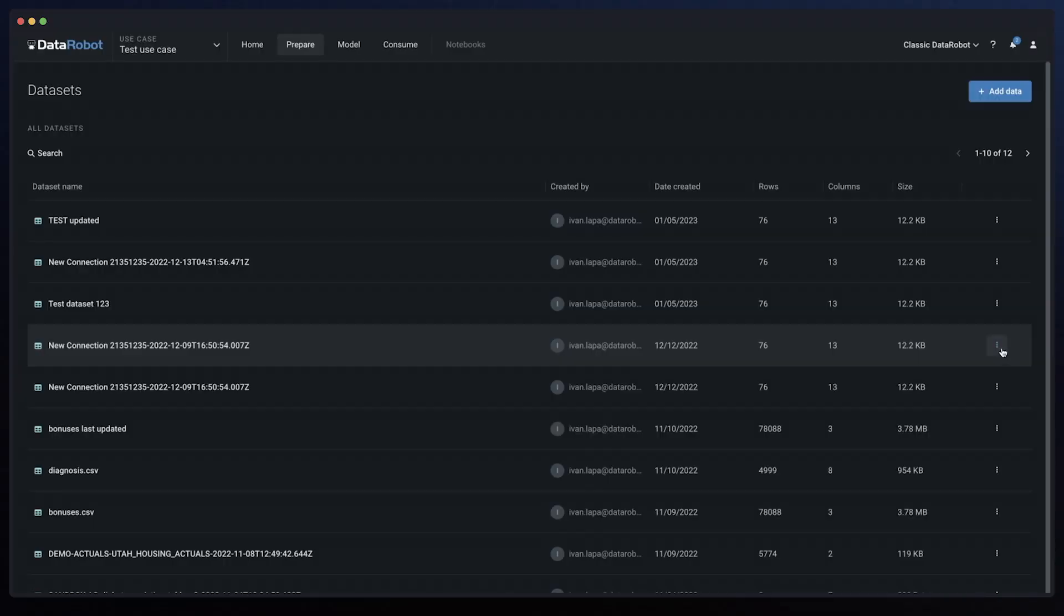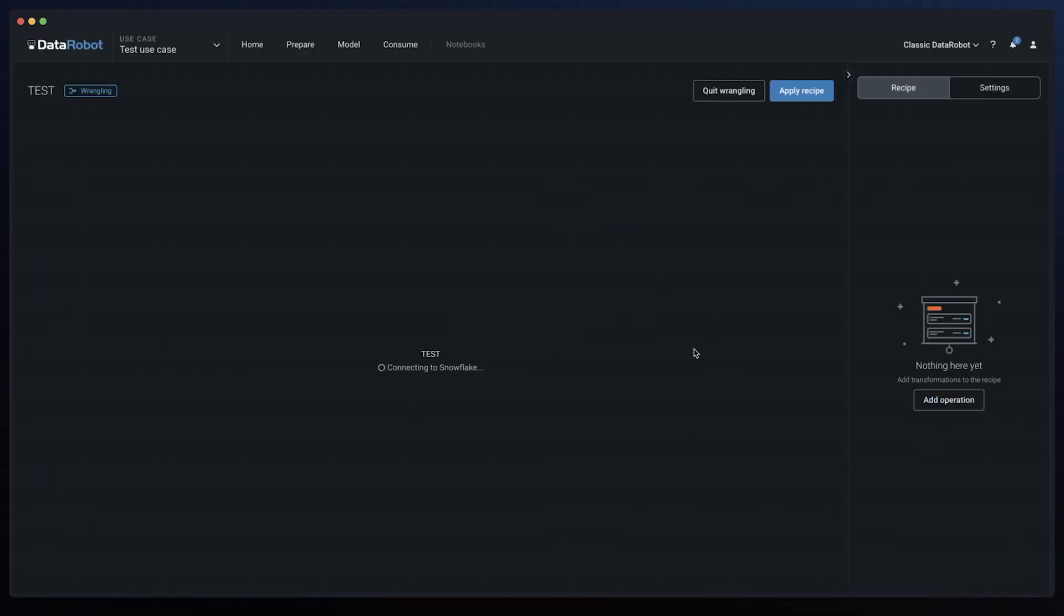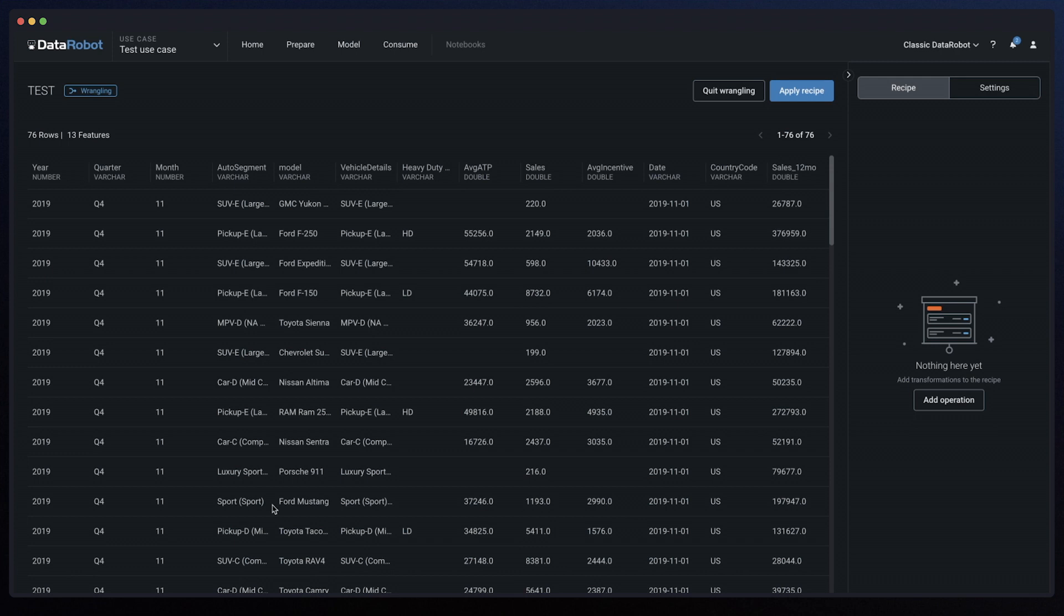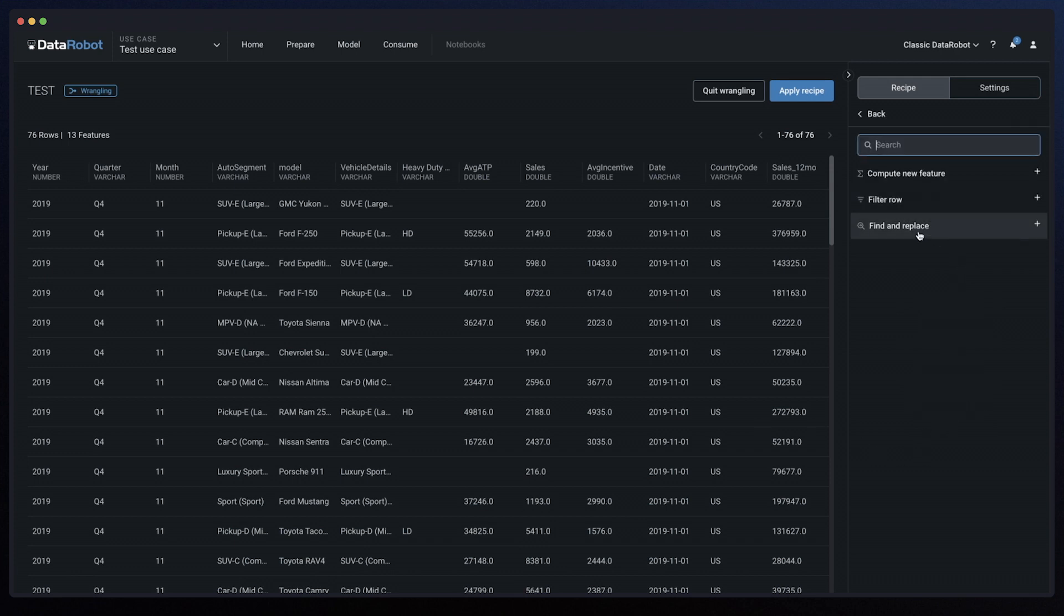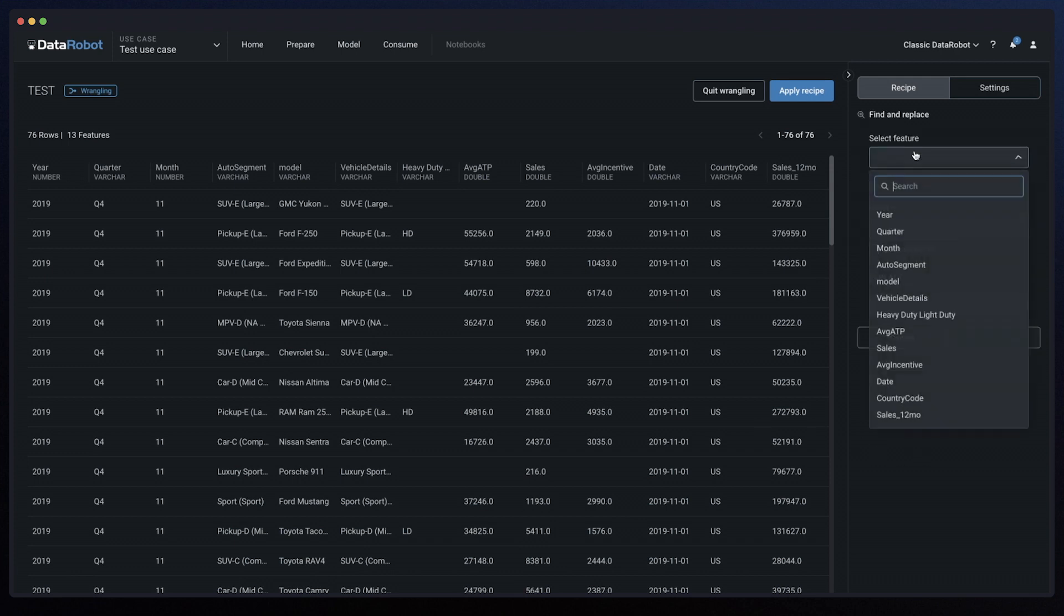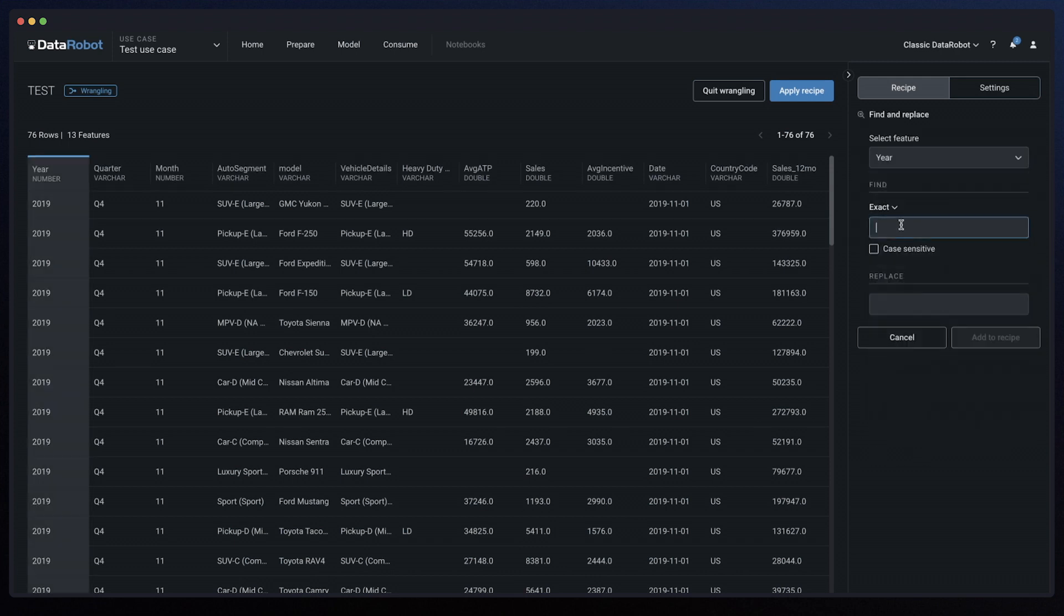Our first step is to connect to Snowflake. Looking for a code-free approach to data preparation, I can run and prepare data directly in Snowflake without data movement.